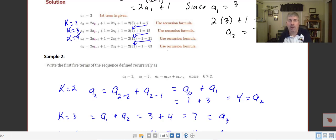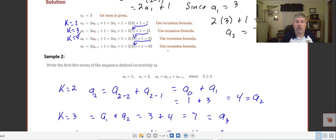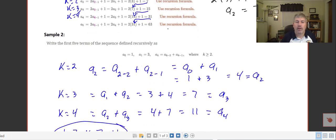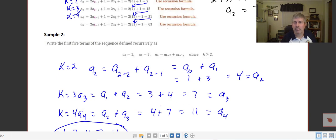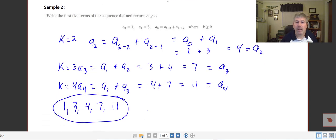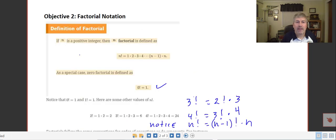Continuing on, a sub 3 is a sub 1 plus a sub 2. So 3 plus 4 equals 7. And then a sub 4 is a sub 2 plus a sub 3, so 4 plus 7 equals 11. We keep using the previous terms to find the next. So our first five terms are 1, 3, 4, 7, and 11.